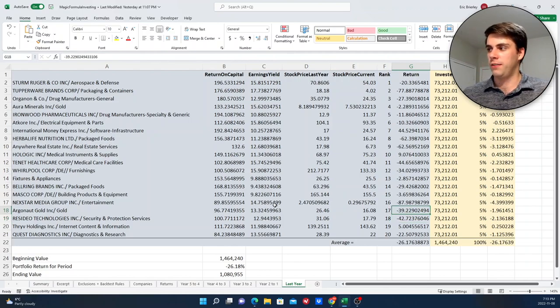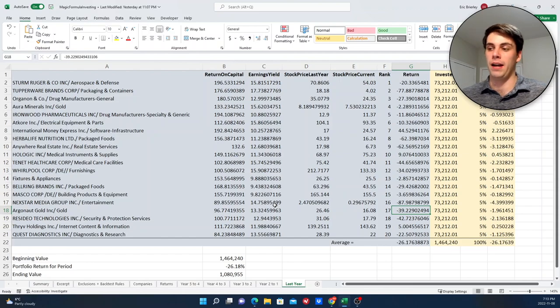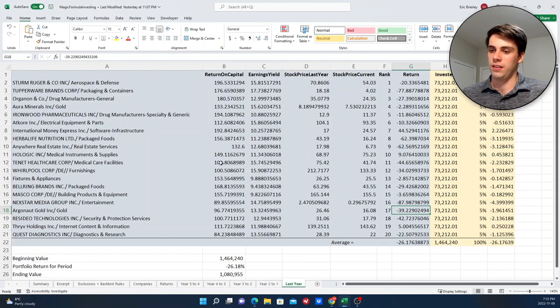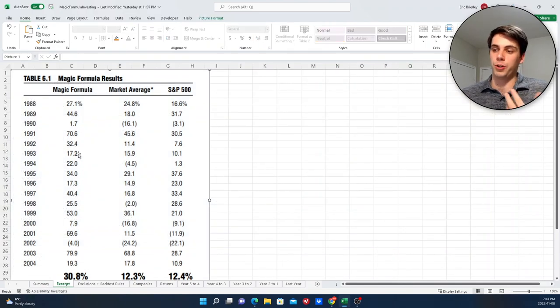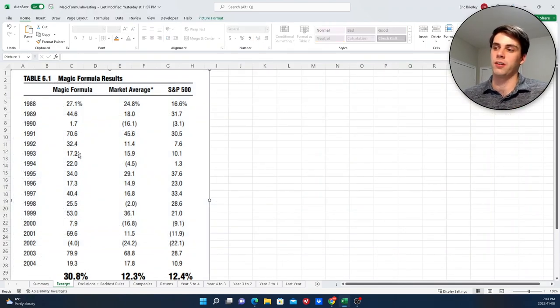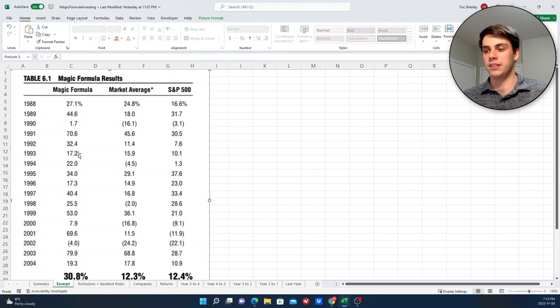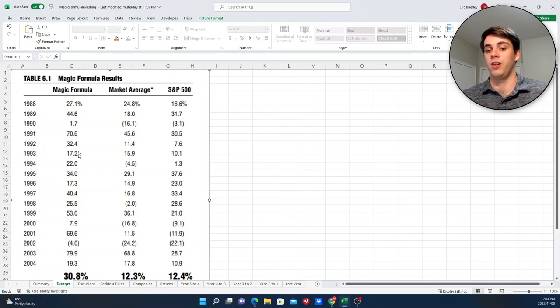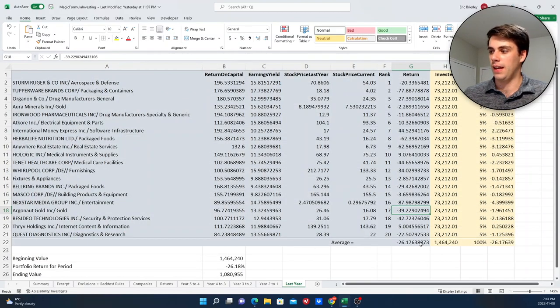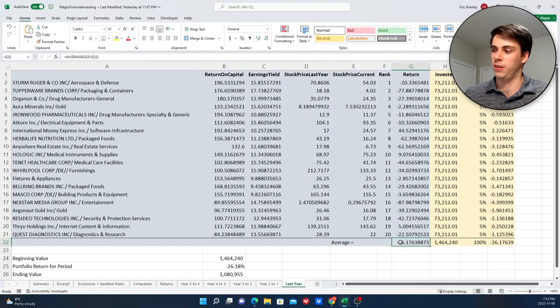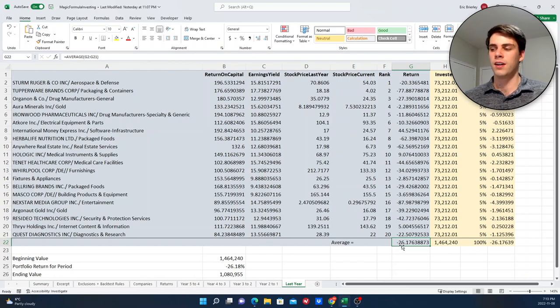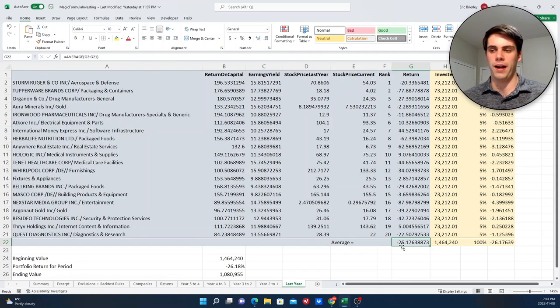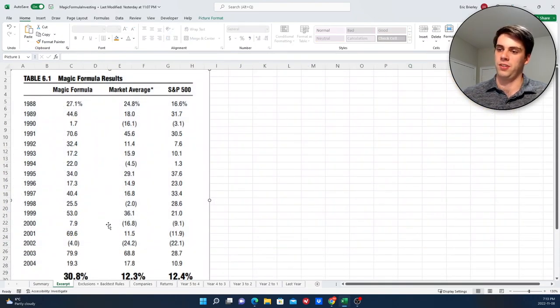So, I was kind of shocked to see these companies perform as badly as they did, just because the takeaway that I kind of got from this strategy here was that when you're buying these types of companies, even in years where the market goes down, these companies won't go down as much on average. Which didn't really seem to be the case here. I think the average loss for this year of 26%, I think that's probably about par with the S&P 500 has lost in the past year, maybe slightly less, but it didn't really align with the results that I saw here.